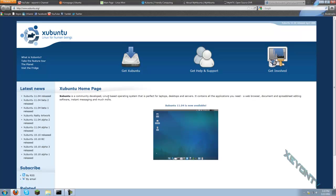Xubuntu is a community-developed Linux-based operating system that's perfect for laptops, desktop, and servers. It contains all the applications you need: a web browser, document and spreadsheet editing software, instant messaging, and much more.